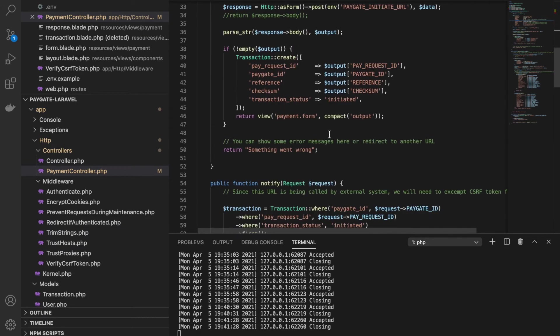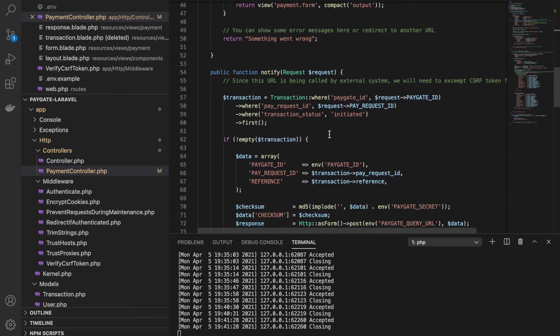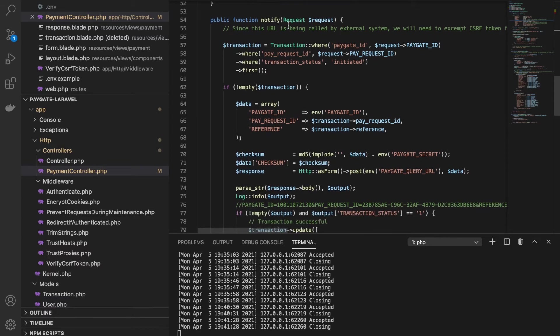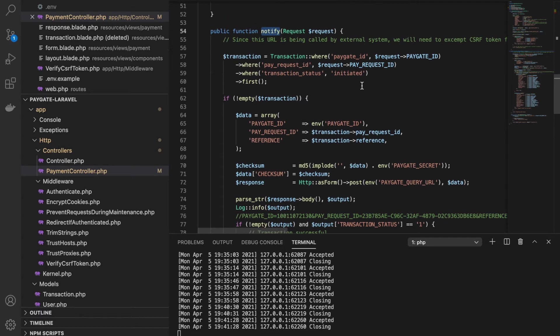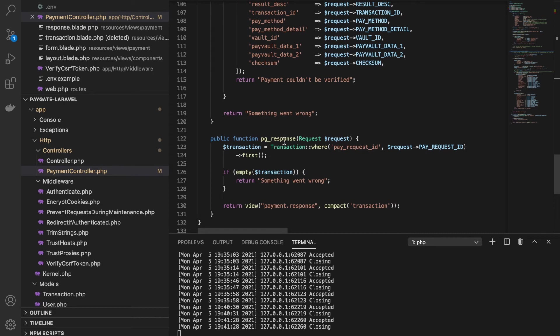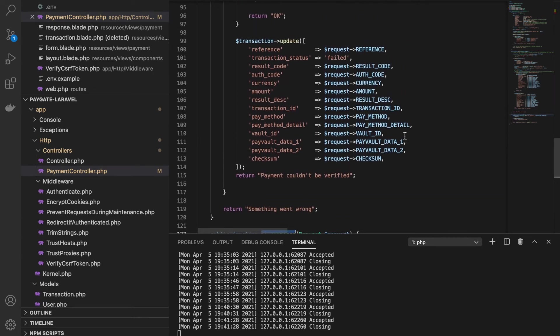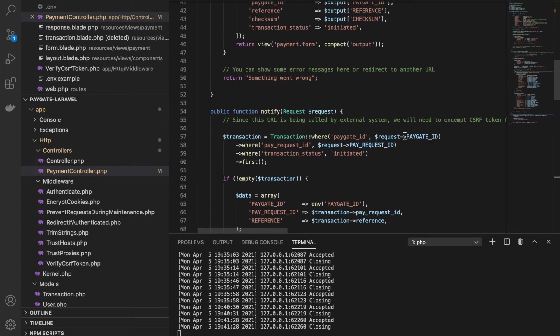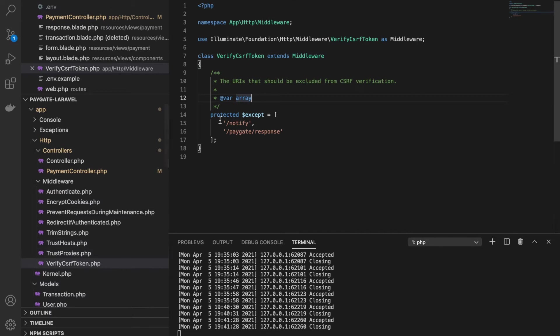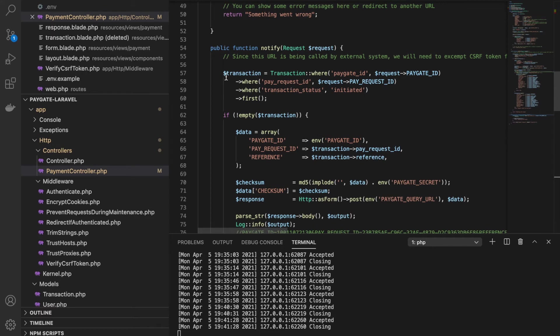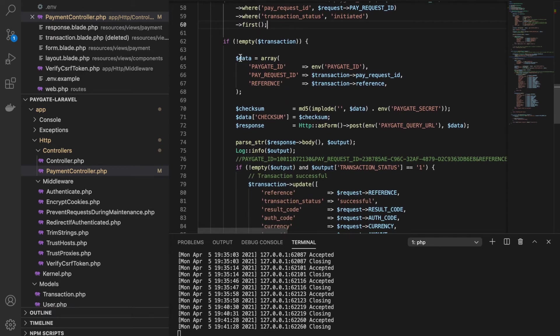Let's look at the notify URL first, and then we'll check the return URL. In the notify function, one thing I would like to tell you is that this notify function should be a POST type of request. And the same is with this response function. Both of these URLs should be POST type of functions. And since it is coming from an external source, I have added them in my exception list so that these URLs should not be verified for the CSRF token checks. It is important to note.